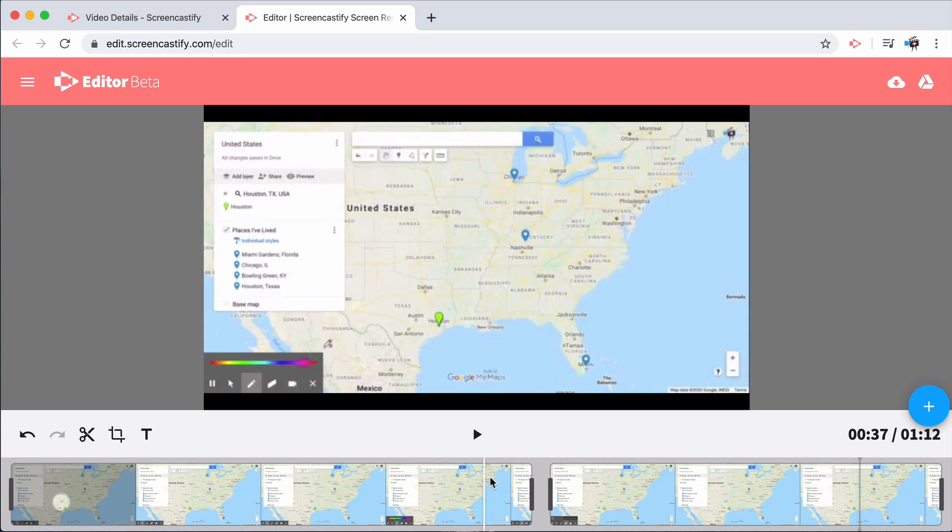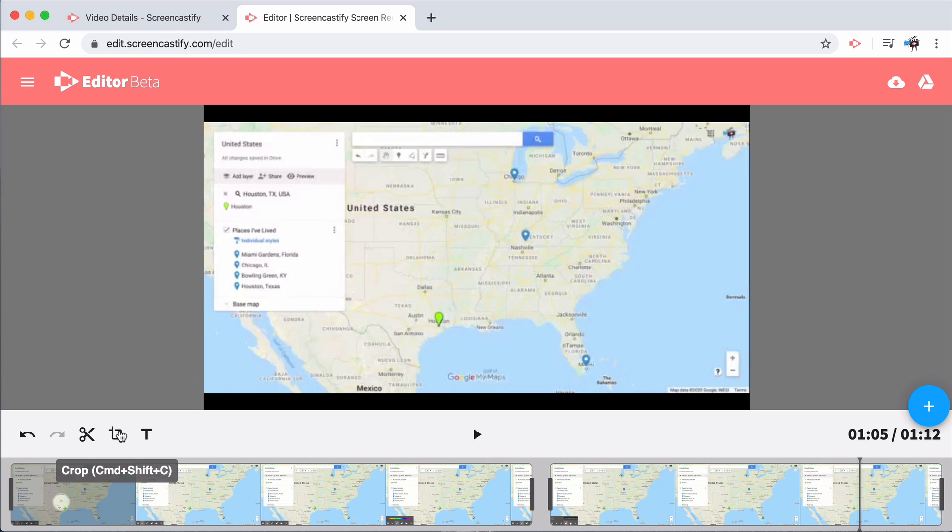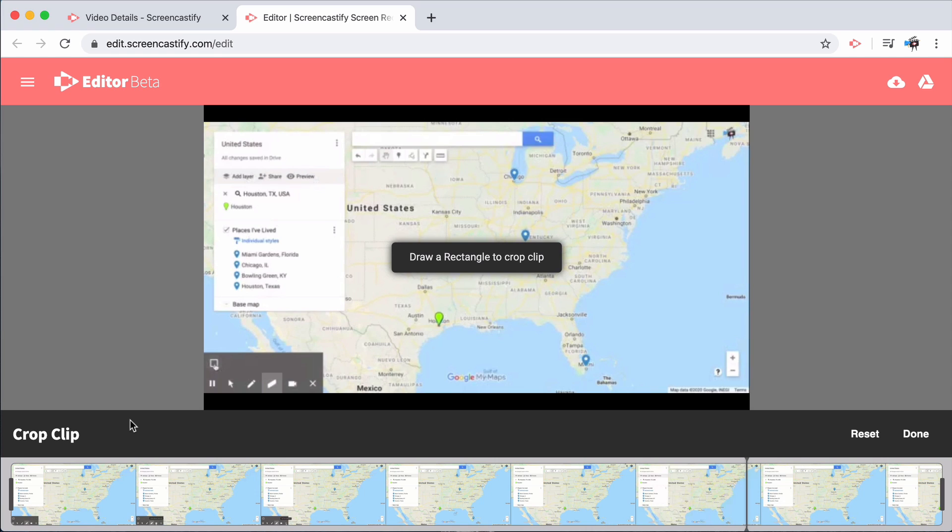The editor also features the cropping tool, which is perfect if you need to get rid of certain things on the screen, like sensitive information or anything else you'd prefer your audience not see.